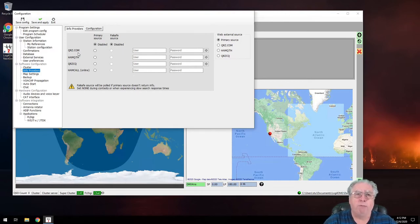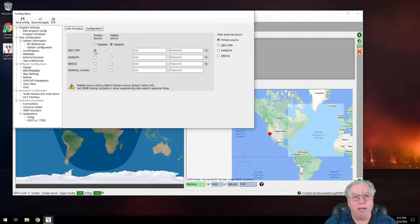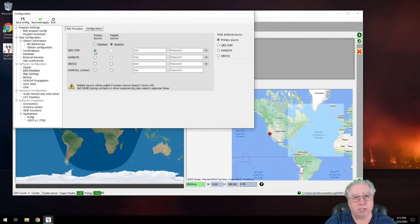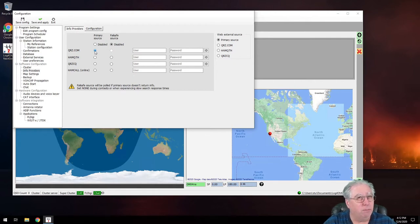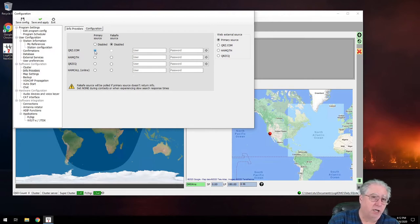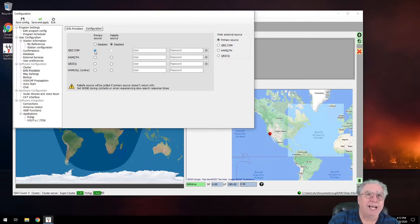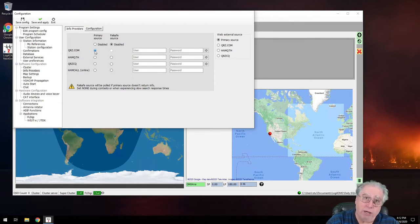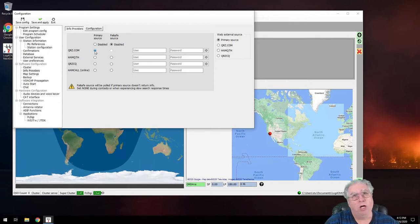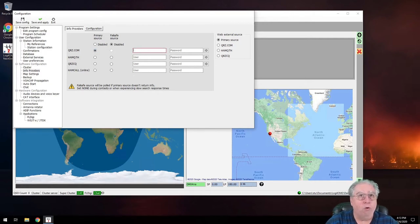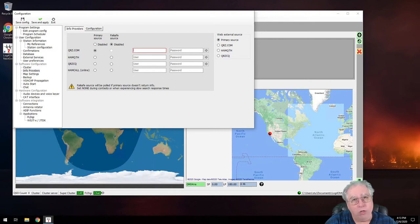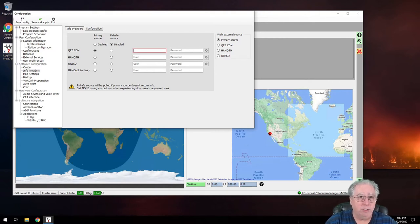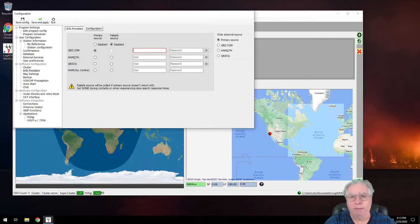I prefer QRZ as my primary. QRZ charges me a little money because I'm a paid member. I did that for a couple different reasons. I use it a lot for a lot of stuff. I've got a copy of my log on there, which will show you how to get that done as well. But I also do hundreds and hundreds of lookups on it. A lot of times I'll do over a hundred a day. So in order to get over a hundred lookups a day from QRZ, you have to subscribe to their service.